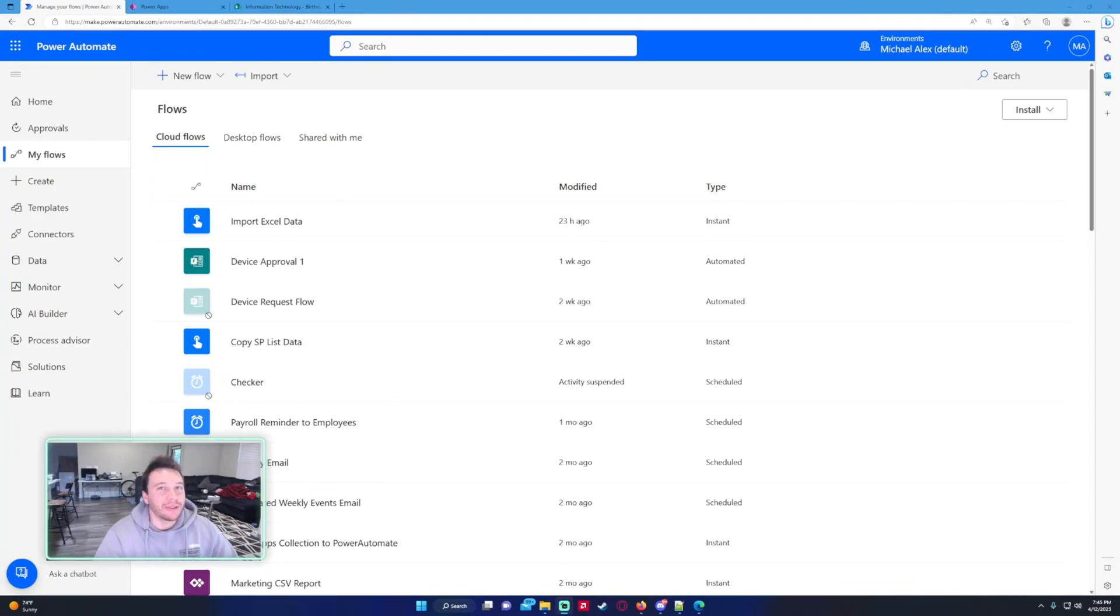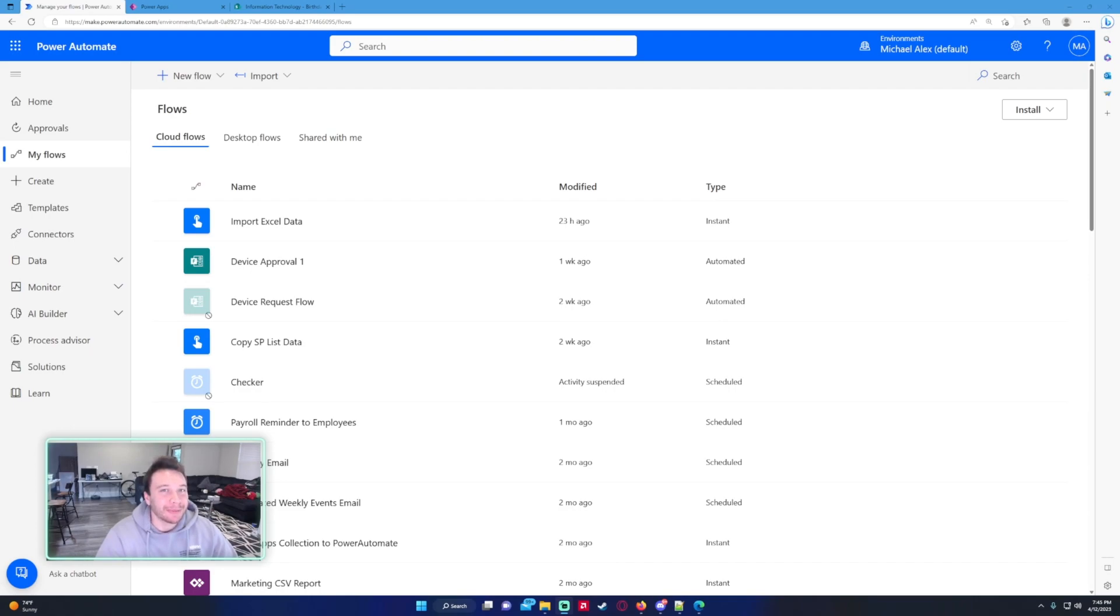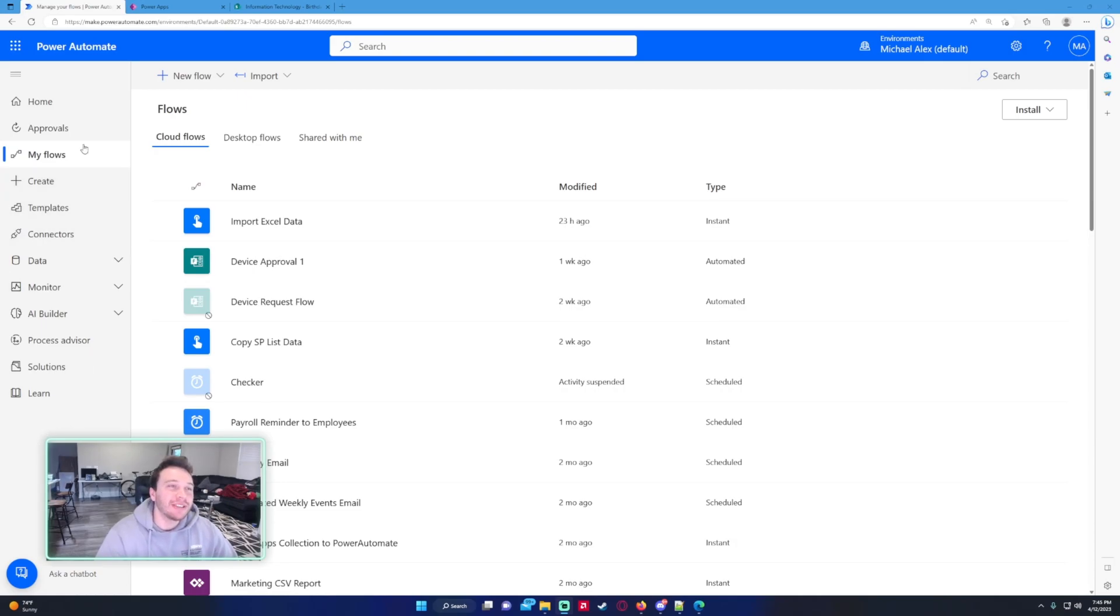Hey everyone, Michael back with another video. In this video I'm going to talk about some needed features for Power Automate and Power Apps that I would love to see. If you enjoy Power Apps, Power Automate, Power BI, SharePoint, Teams videos, feel free to subscribe. I'll be putting out more videos in those areas. Let's get into the videos.